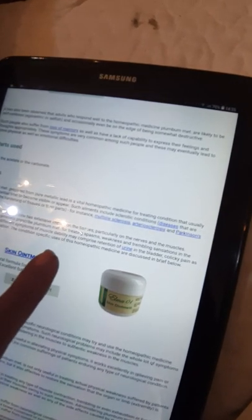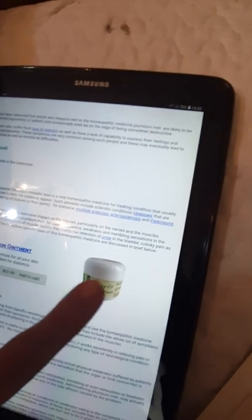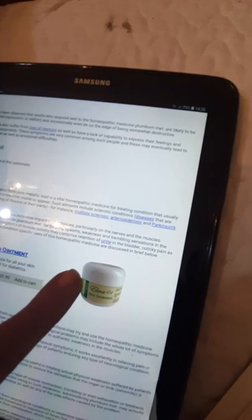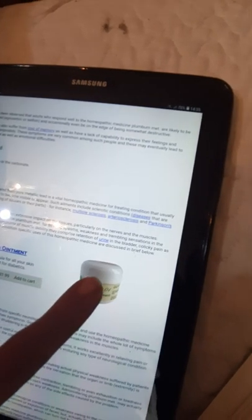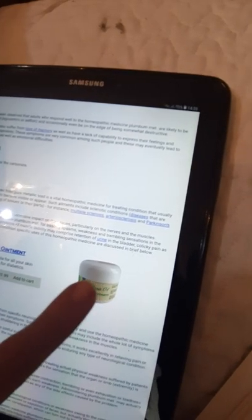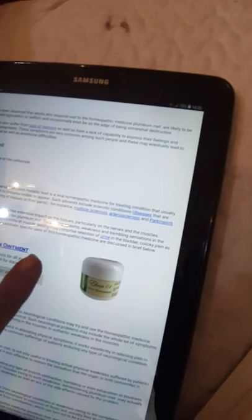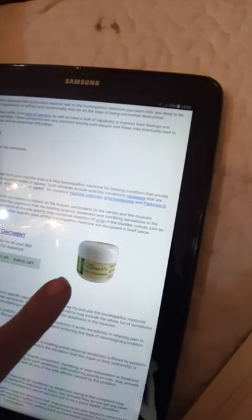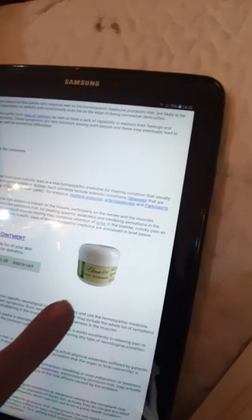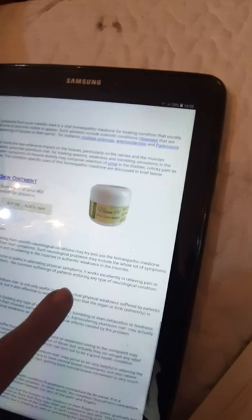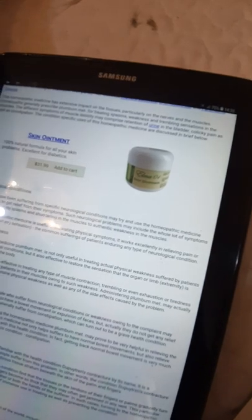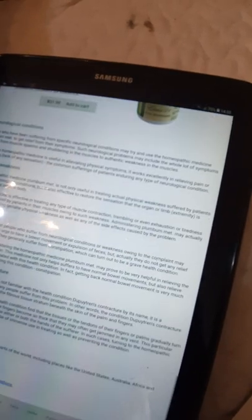This homeopathic medicine has extensive impact on the tissues, particularly on the nerves and muscles. Homeopaths generally prescribe Plumbum met for treating spasms, weakness, and trembling sensations in the muscles. The different symptoms of muscle involvement may comprise retention of urine in the bladder, colicky pain, as well as constipation. The condition-specific uses of this homeopathic medicine are discussed in brief below.